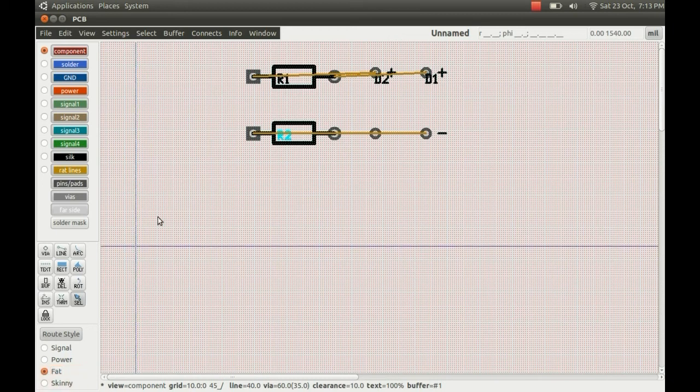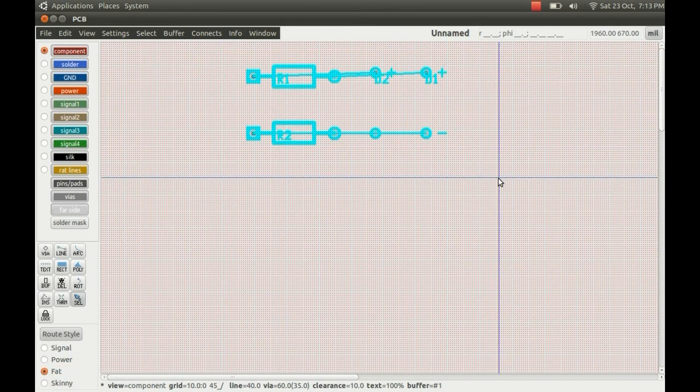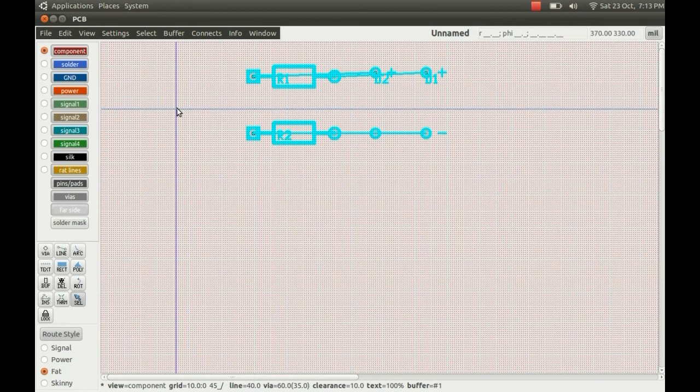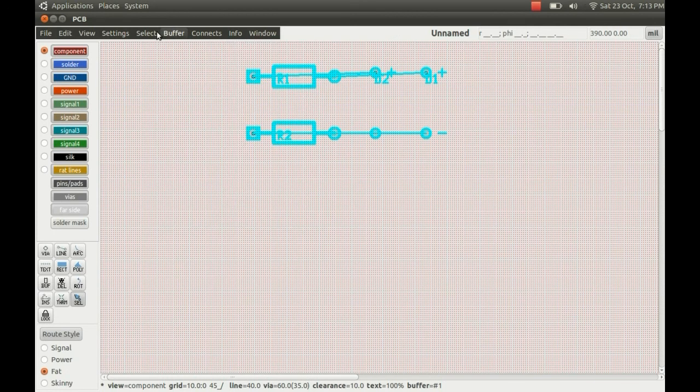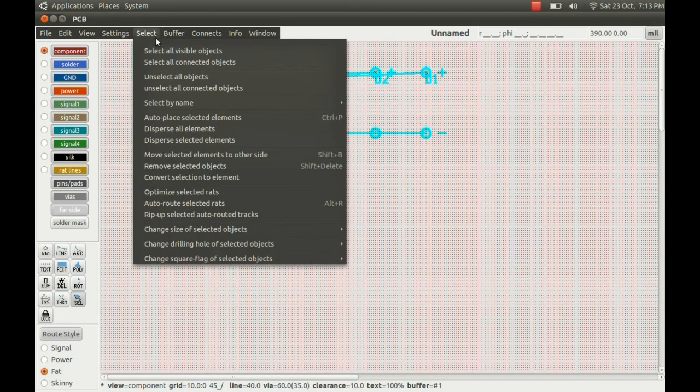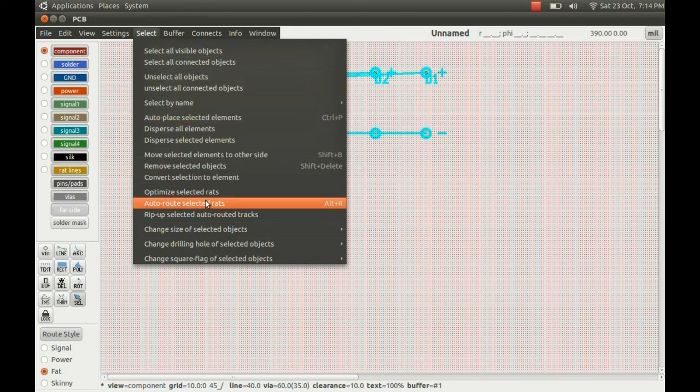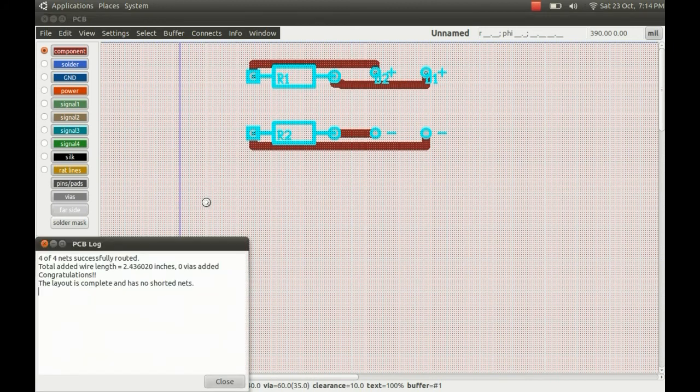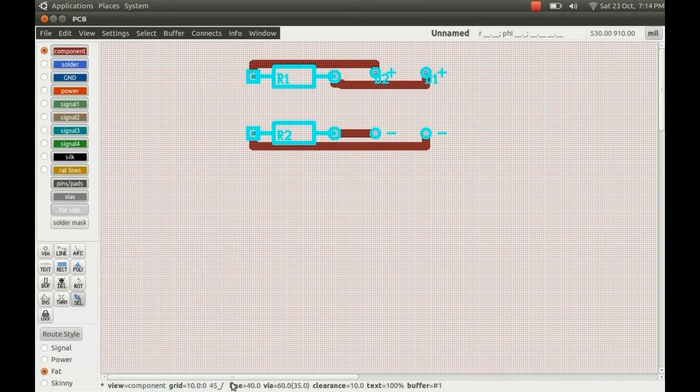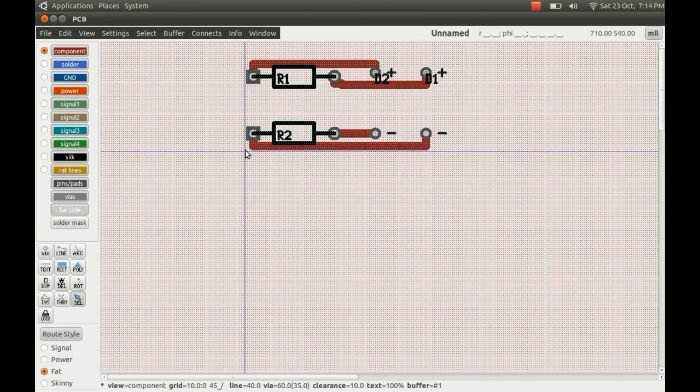So you just select what type of routing you want in the corner here, you can make your own up. Then you highlight everything and go to buffer, sorry select, and auto route selected rats. And there we go, there's a nice dialog box telling us that it's successful, and it auto routes the PCB for you from the schematic.